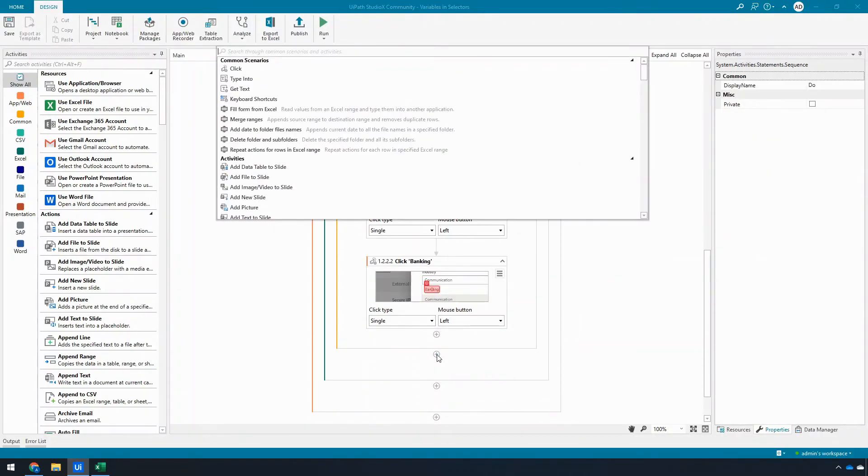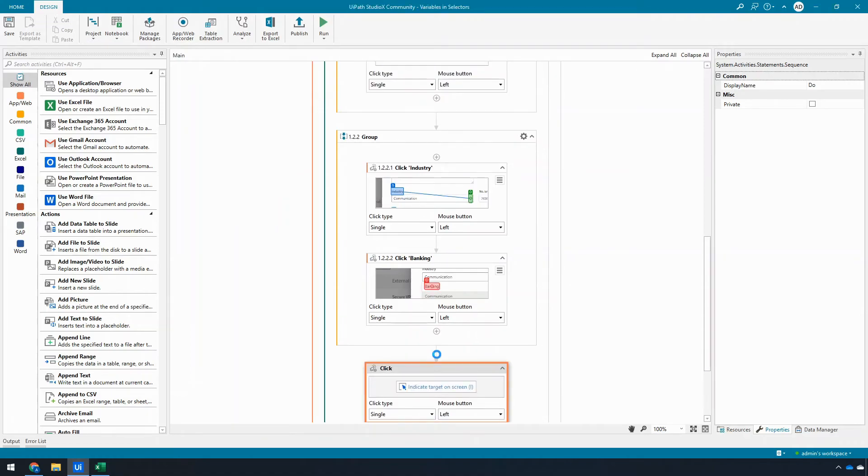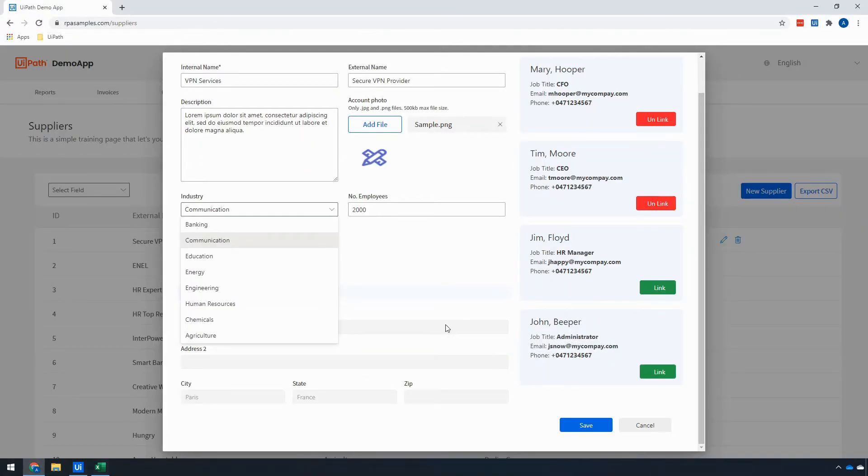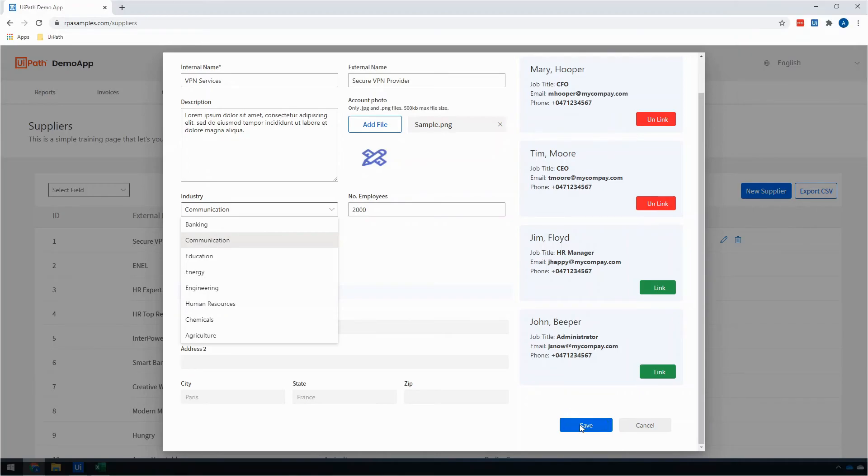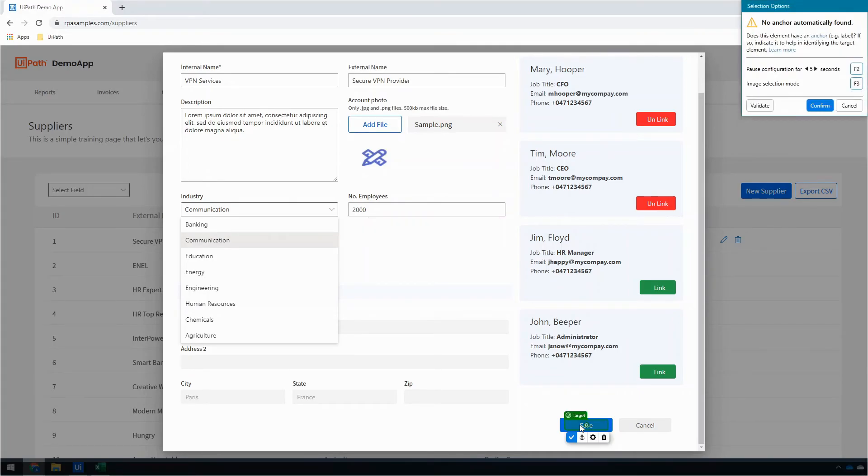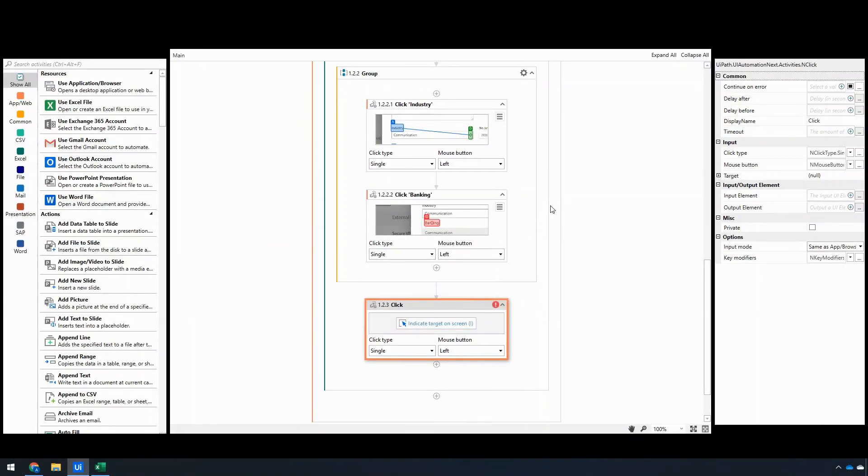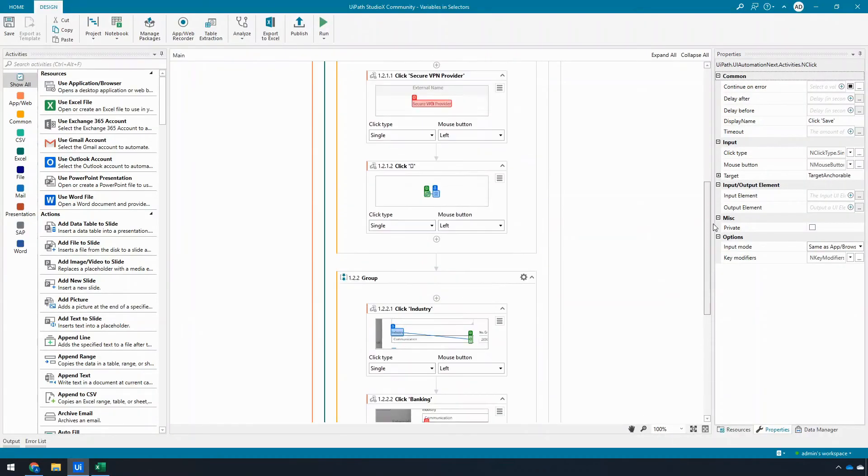And then the final thing that we need to do—it could be in a group or not in a group, but I like the organization of having only my mapped things inside the group—is I need to click on the save button to save our updates. And we'll anchor that off of cancel, and we'll go ahead and confirm that. All right, so let's run this and see if it updates the industries as we expect.